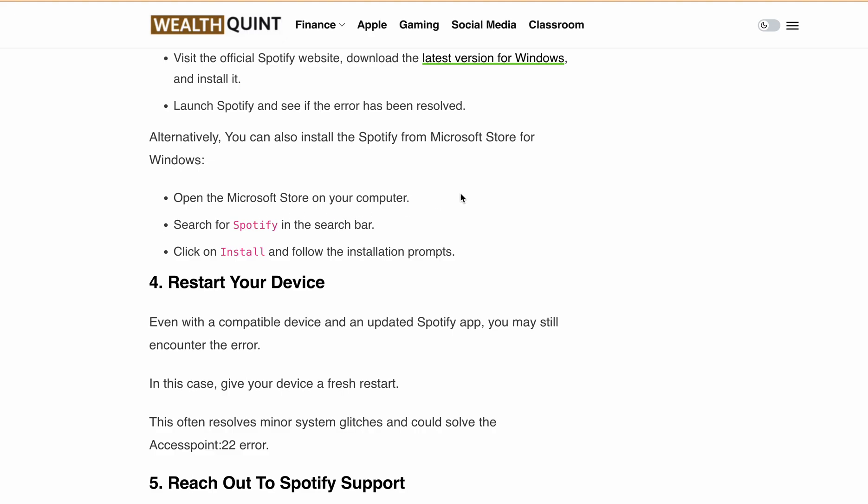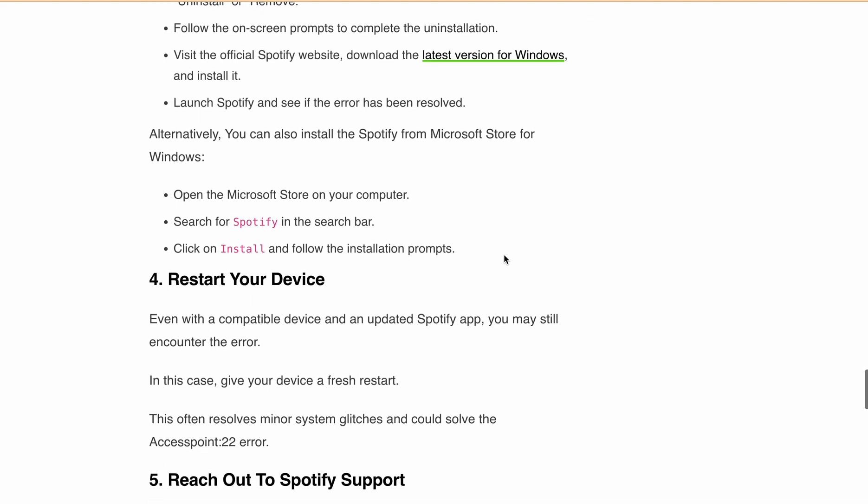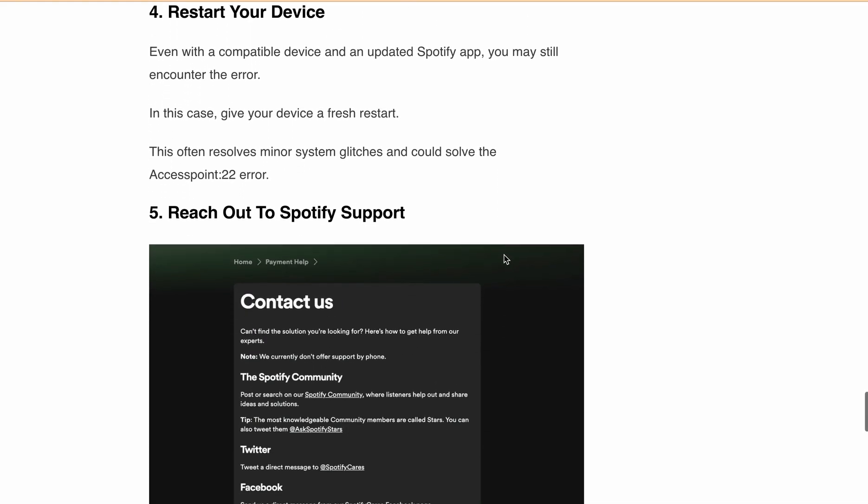Now, if your device has a supported version, you've updated Spotify to the latest version, and you've completely uninstalled and reinstalled Spotify, but you are still getting the error message — just restart your device once. After restarting, open Spotify, login, and you will be able to successfully login and the error will be resolved.